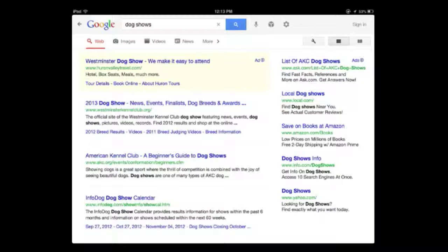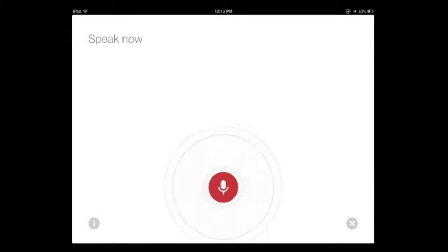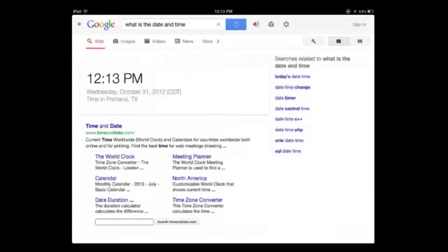Simply because Siri does more intelligent searches when you ask questions. Let's try it out now. What is the date and time? Oh, that's impressive. Now that I didn't know, but usually it doesn't work out that way. Let's try another one.